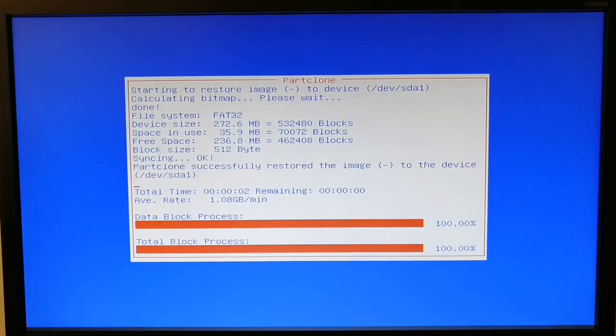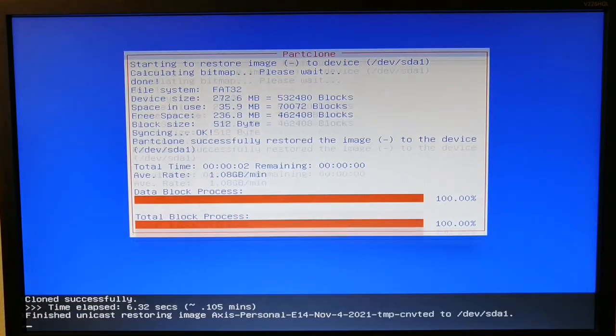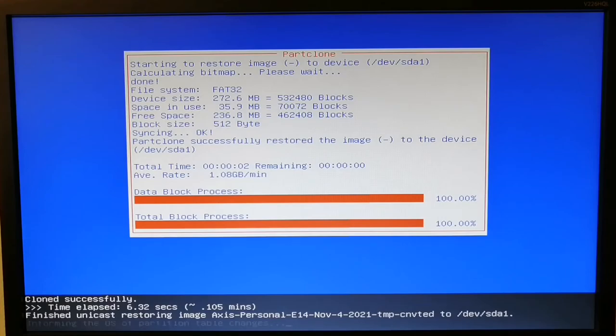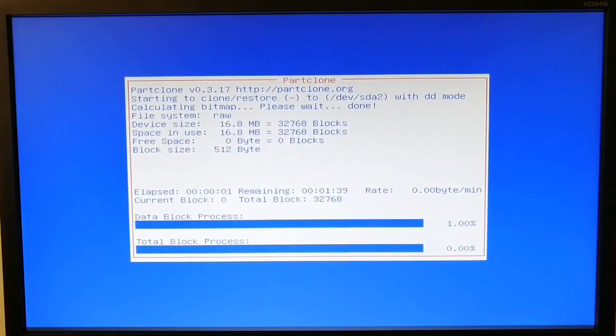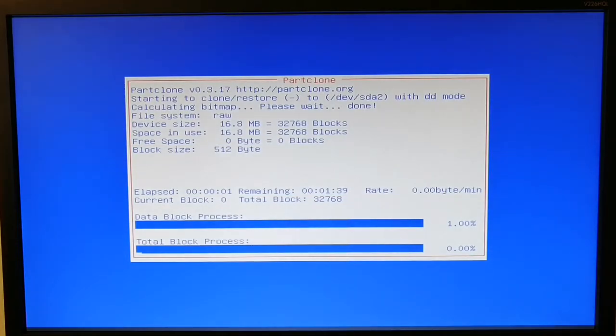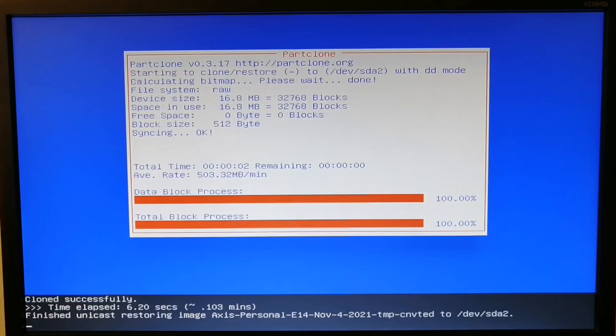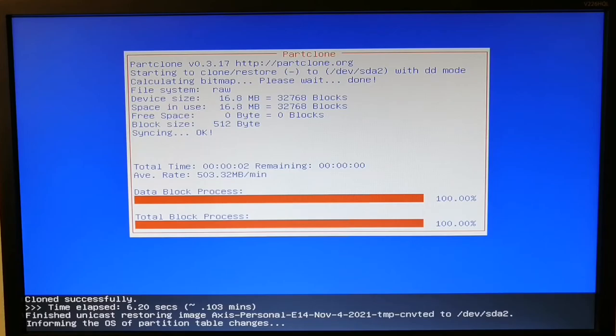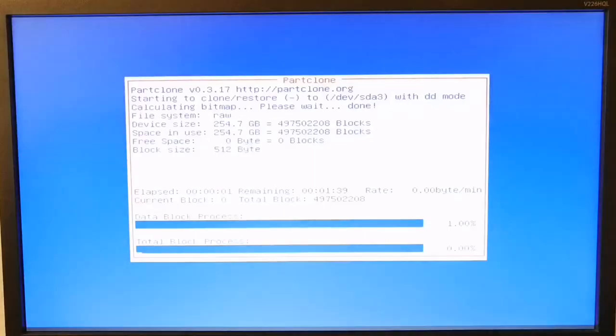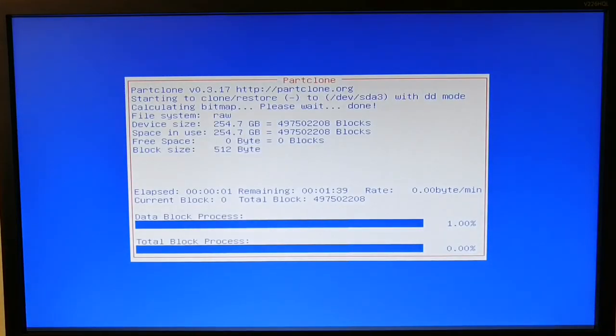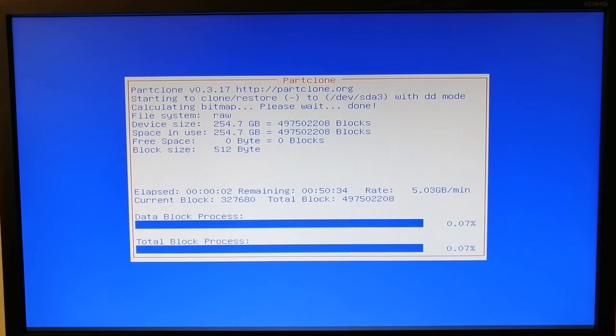Now it's going to restore the image. It usually takes time, maybe up to one hour depending on the size of the image. After that, as I chose to shut down the computer, it will shut down.